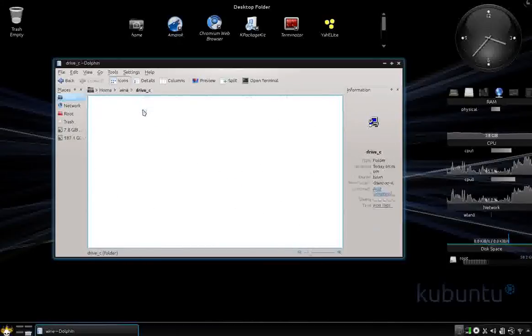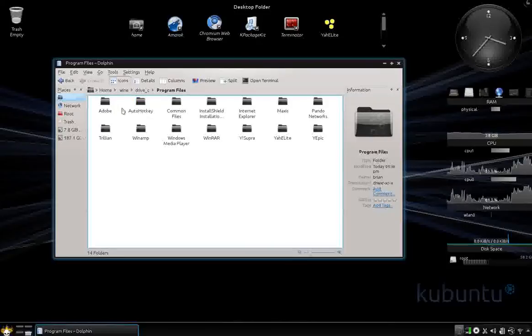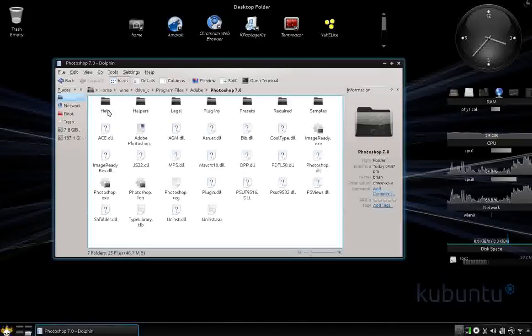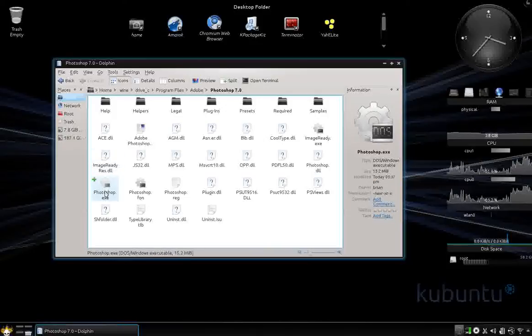Go Wine. It's in Drive C. Program Files. Adobe. Photoshop. And there it is. And there's my executable for it. And I'm going to go ahead and fire it up.